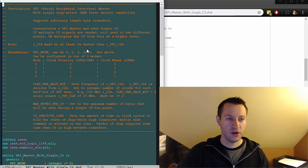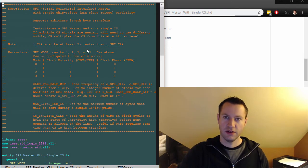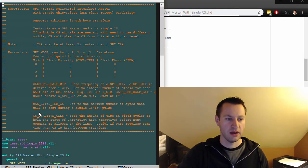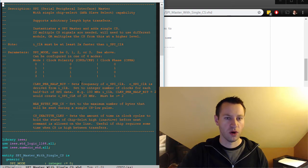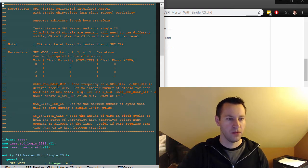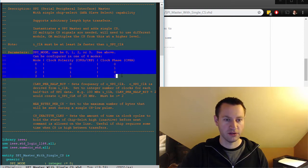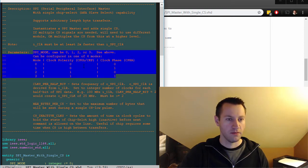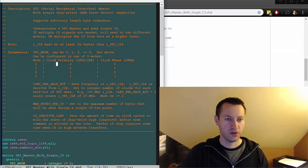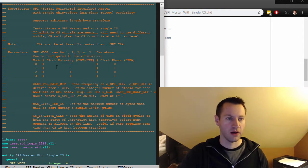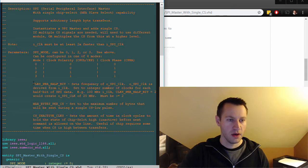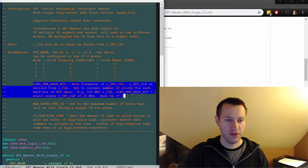This should look pretty similar to the SPI master, except we've added a few more ways to control it. So parameters. We have SPI mode, that should look familiar. If you want to check out which one's which, go to Wikipedia and look for the SPI page, and you'll figure out which SPI mode corresponds to what. Clocks per half bit, we've used that before.